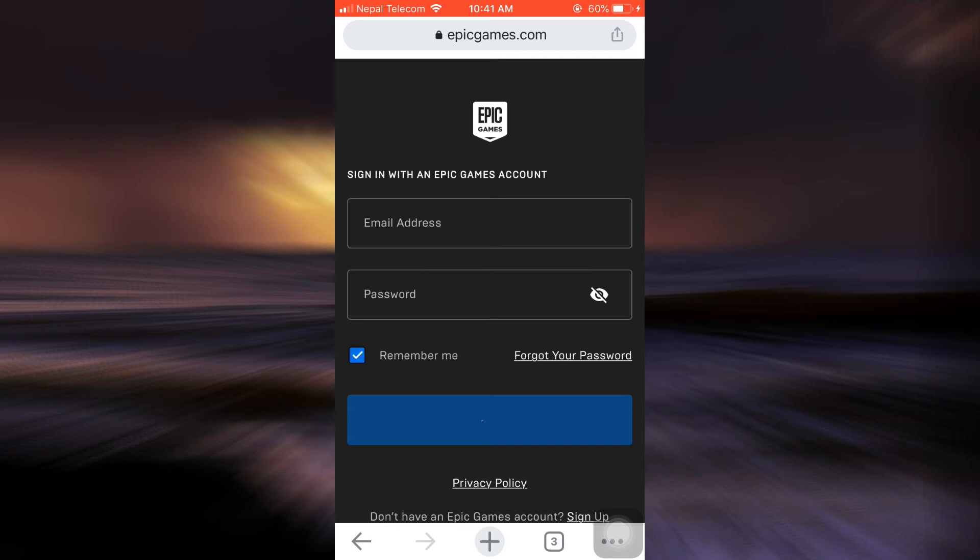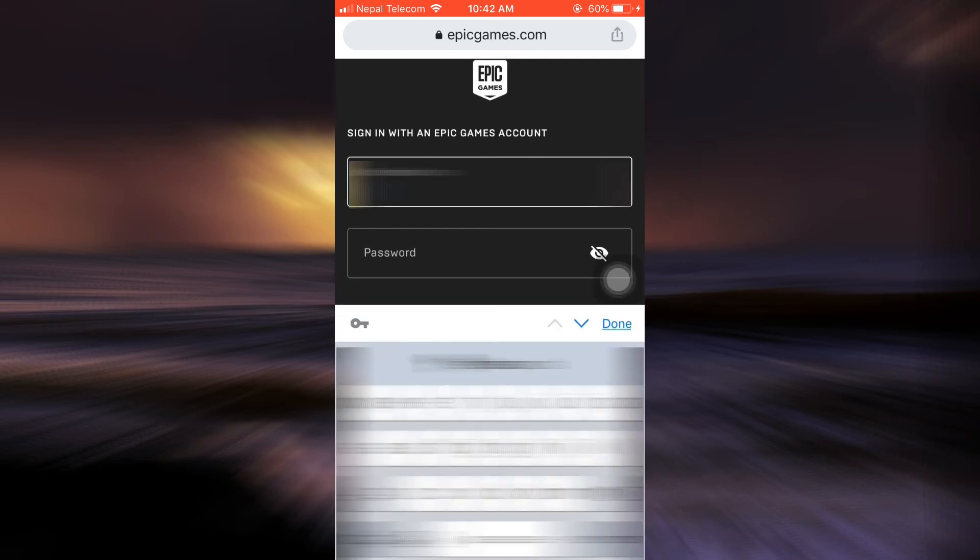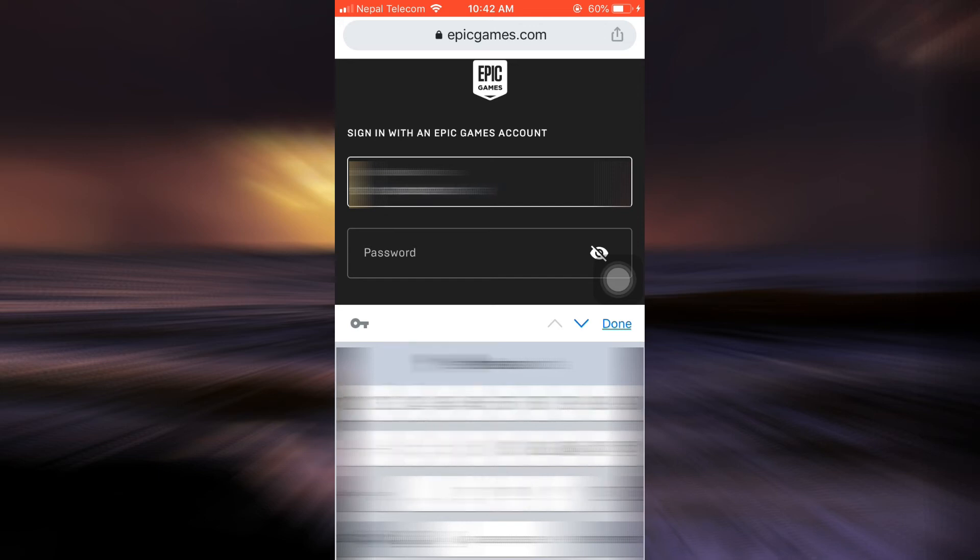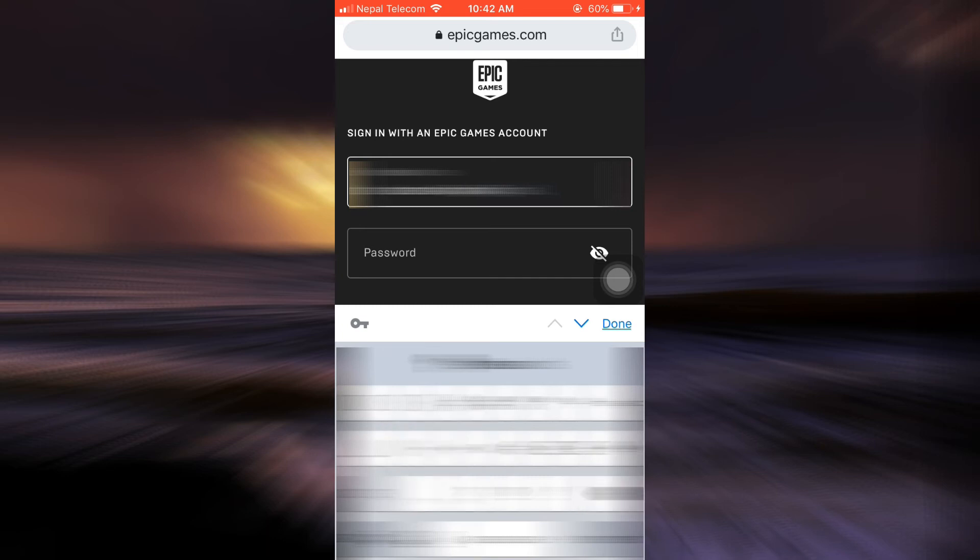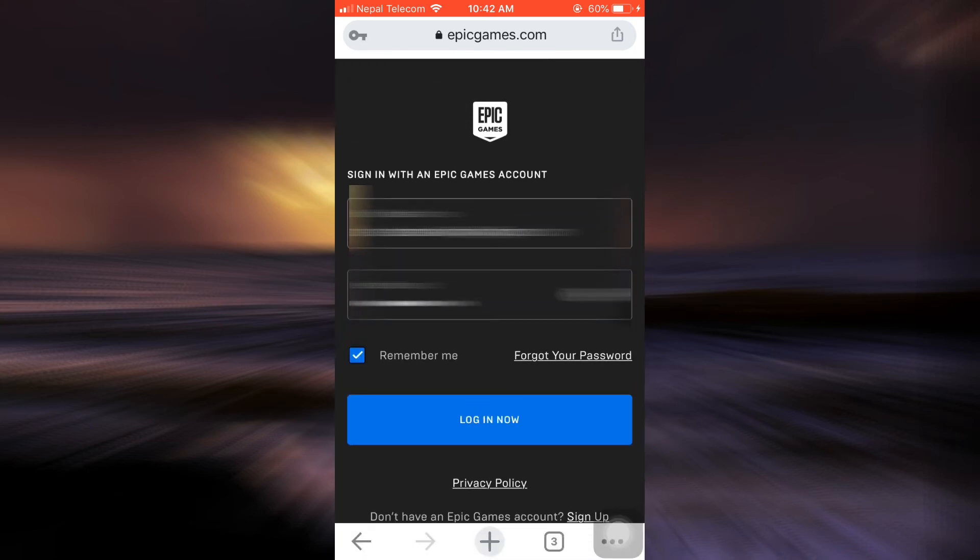And now here I'll have to enter my information. So I'm just going to put in my email address here. And after typing in your email address, make sure you also type in your password. So here I'm just going to type in my password too, and then tap on log in now.